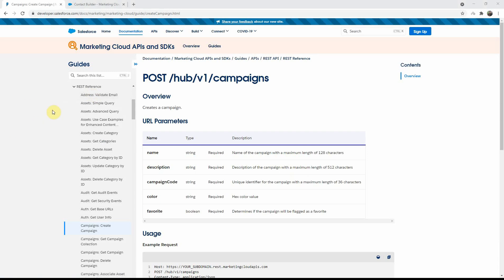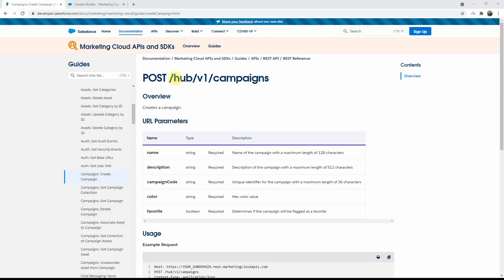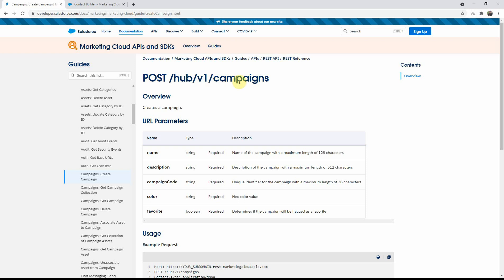If you come to the documentation under REST reference, you will see various categories like addresses and assets. For campaigns, the path is slash hub slash v1 slash campaigns. So the base URL after your tenant-specific endpoint would be slash hub slash v1 slash REST — replacing 'campaigns' with REST — and you will get the undocumented APIs, as we'll see shortly through an example.